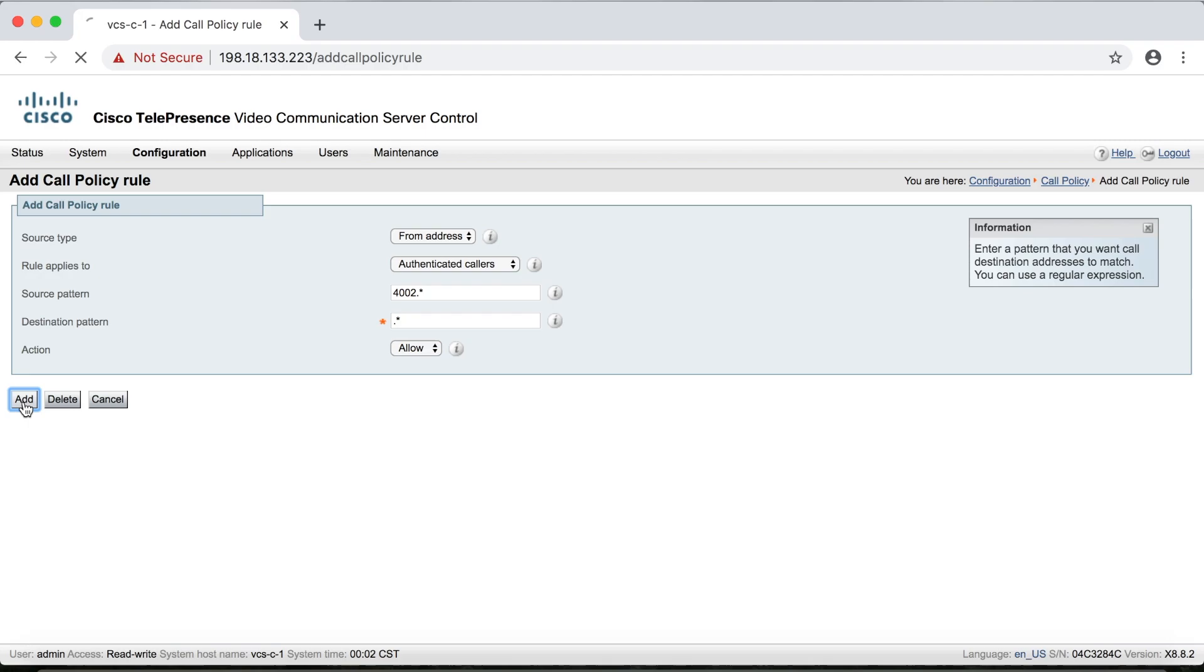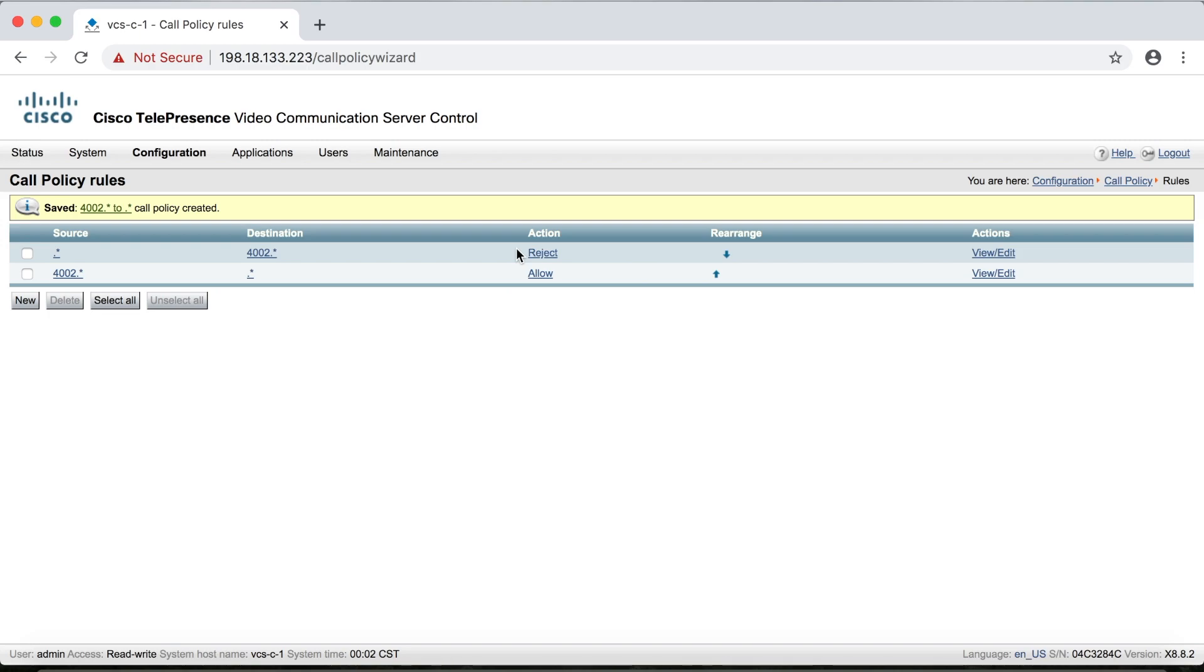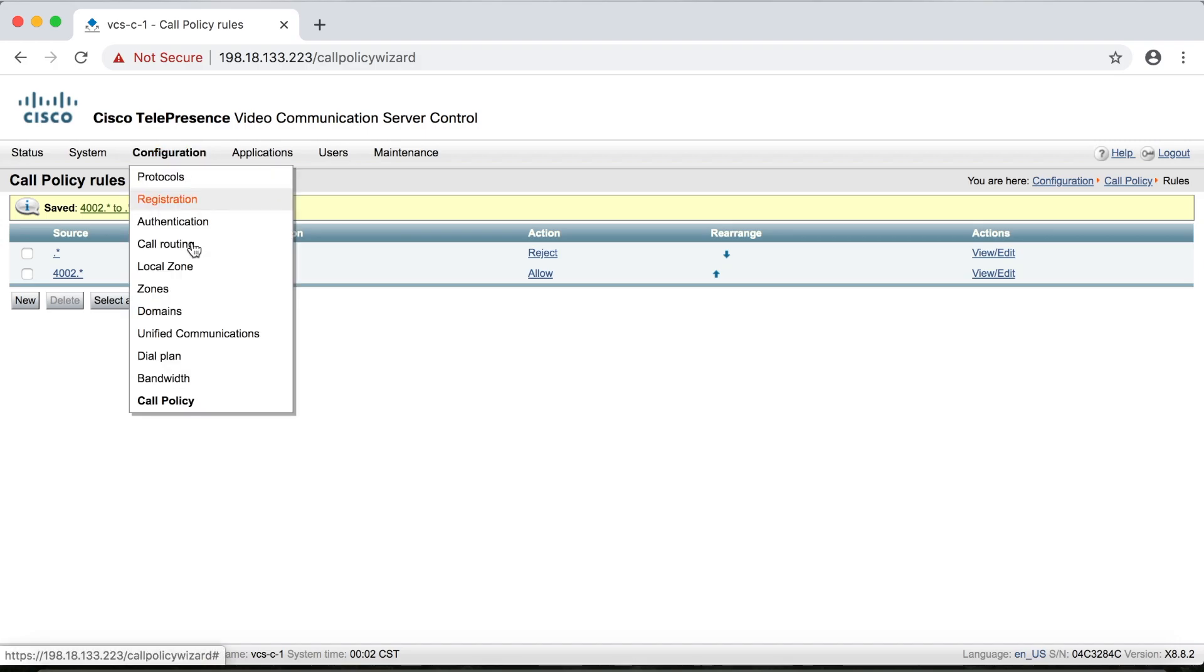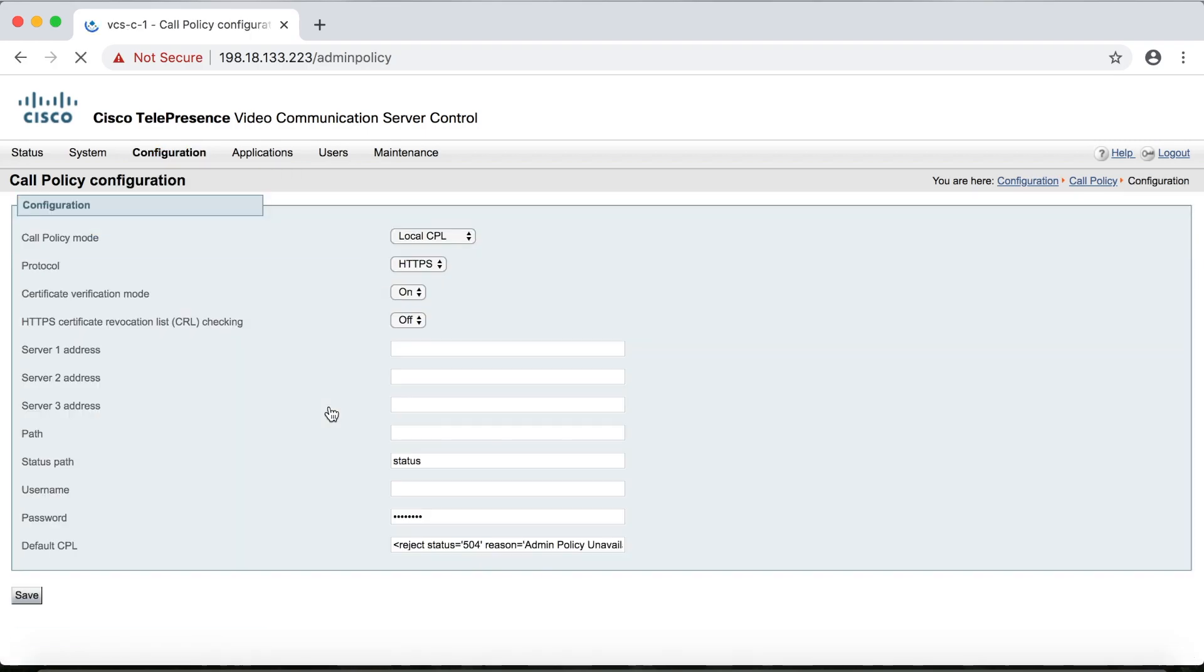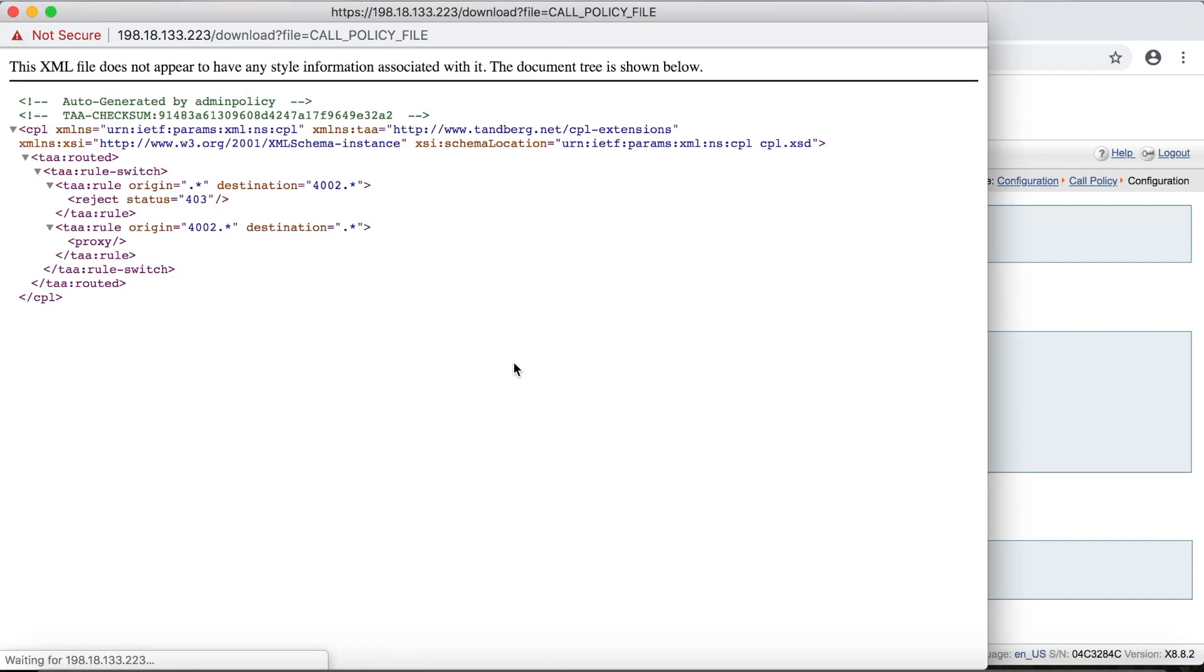Now the reason that call policy is not selected by priority and instead it's chosen by how it appears in this list is because when you create these rules, you actually create a script and that script is always read from the top down. So if I go back to call policy and then configuration, and then if I click show call policy file here, we can see this is the script that we just created. So it wrote that script for me.